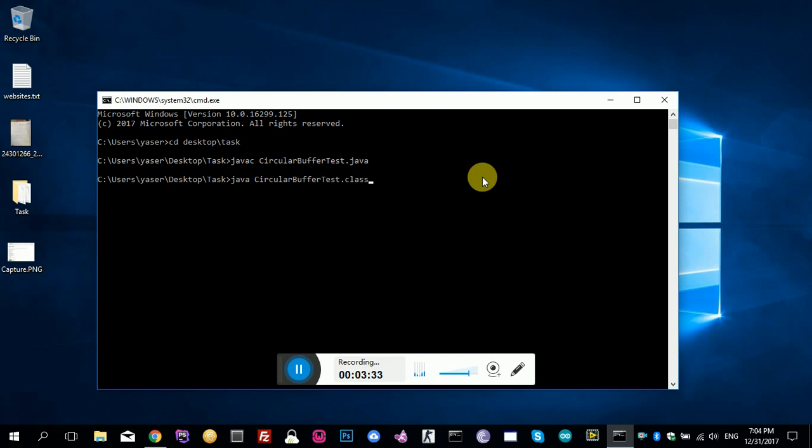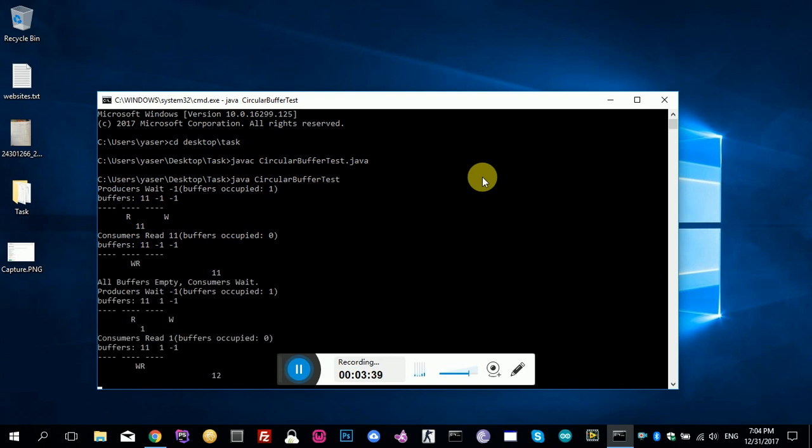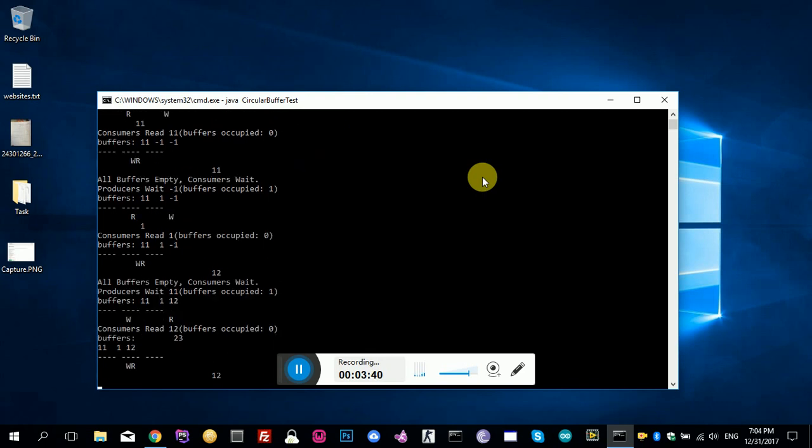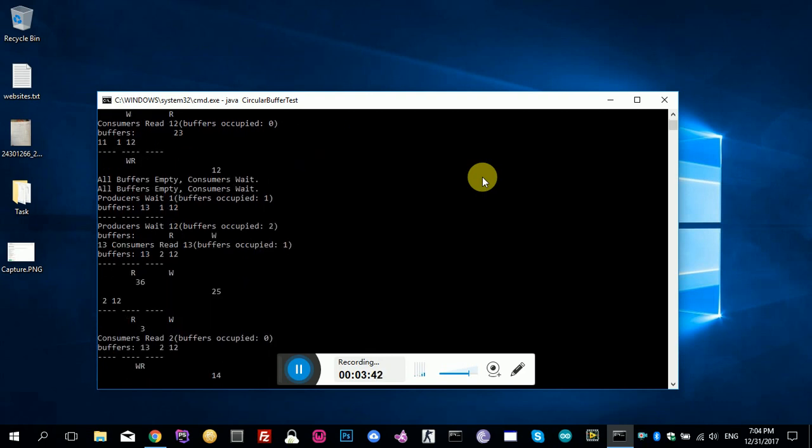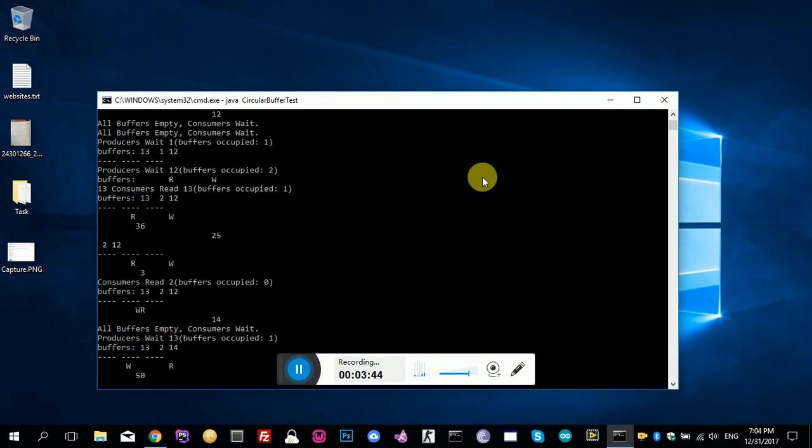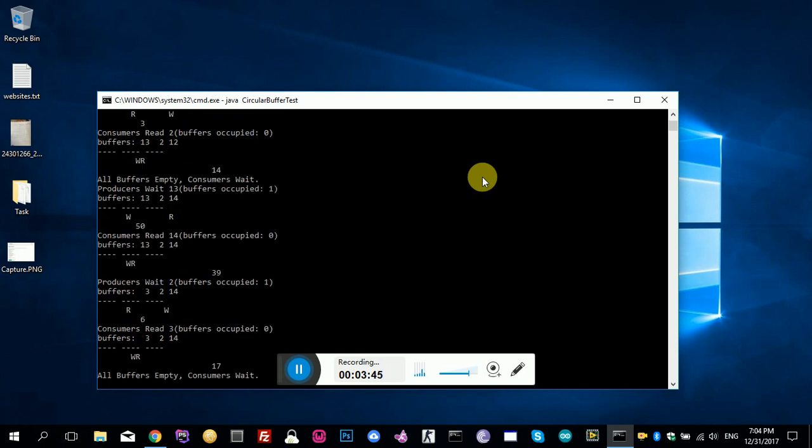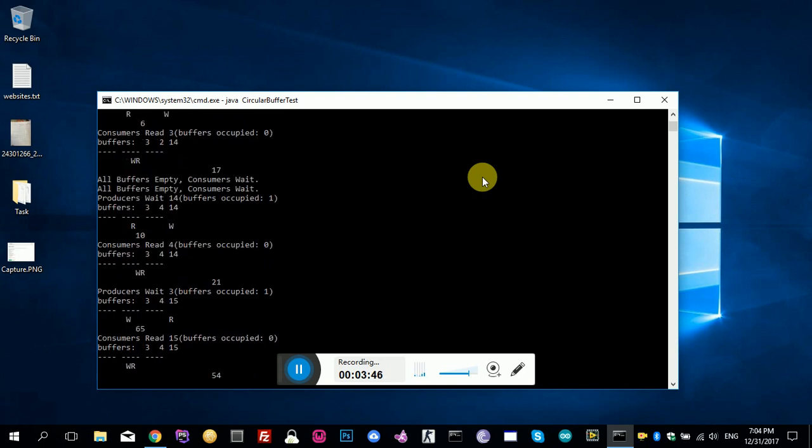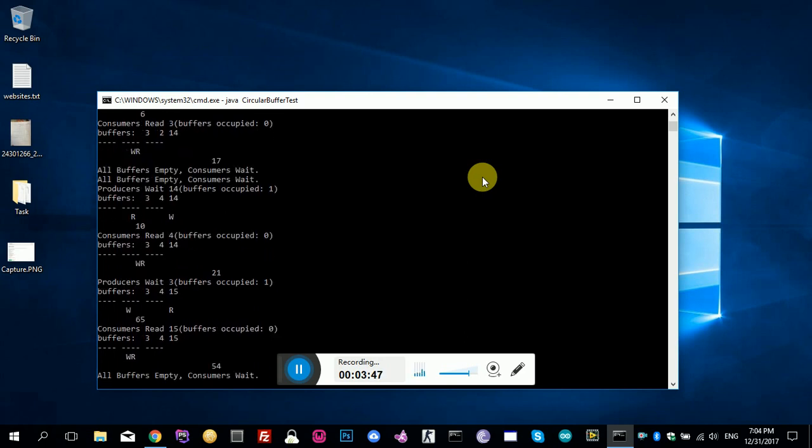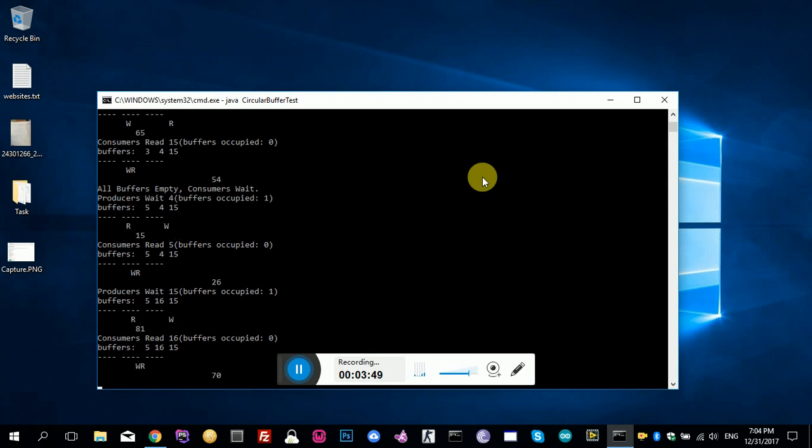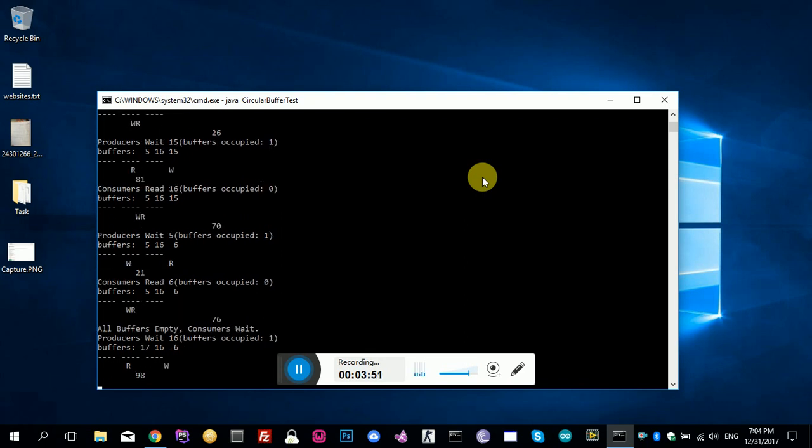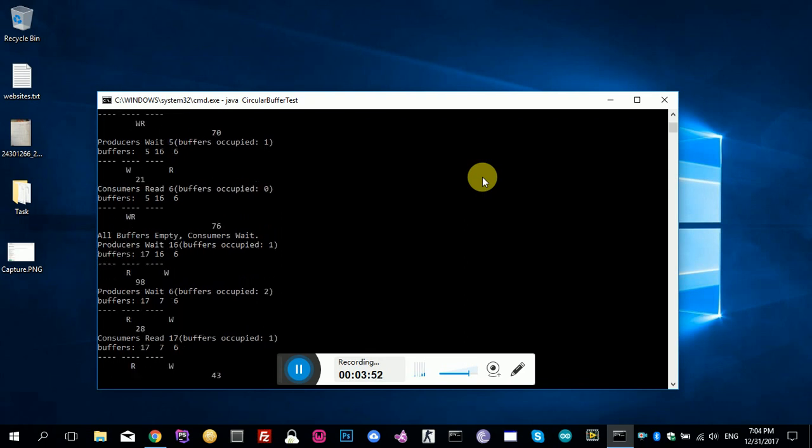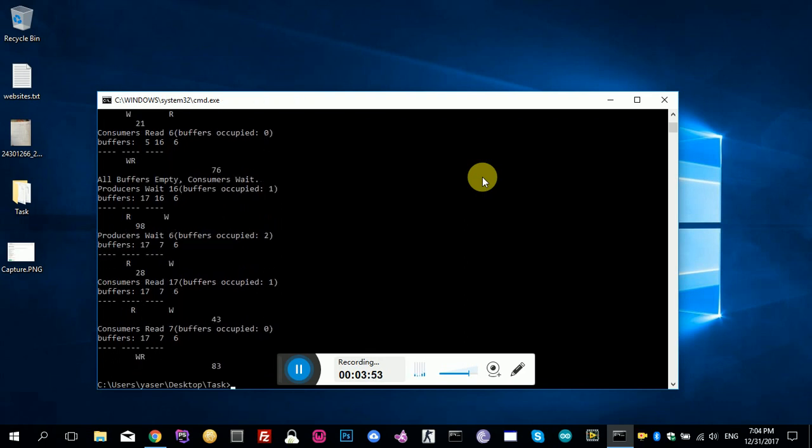It's a simple program about threads, how they work. I guess it's working good. And that's it. It is important. Thanks for watching. I hope you solve this problem.